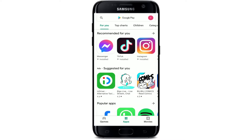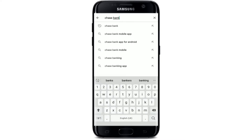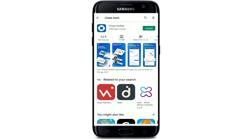Tap to open your Play Store after you are connected to an internet server. If you are not, turn on your Wi-Fi or cellular data. Now go to the search box at the top of the screen, give it a tap, and type in 'Chase Bank' in the search box and make your search.